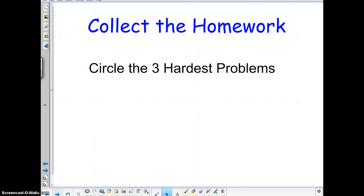The first thing we're going to do is collect the homework. I obviously can't take any questions there. If you have a couple of questions and the sub can answer them, that's fine. But what I would like you to do is, before you hand it in, circle what you think are the three hardest problems on there. You're comparing the problems themselves, not comparing them to your ability. Circle the three hardest ones and then you may pass that in, and I will correct that on my own.